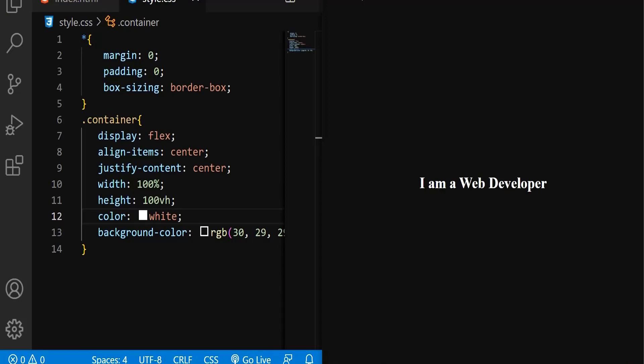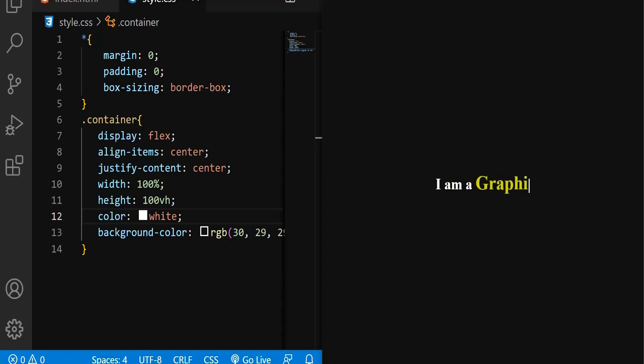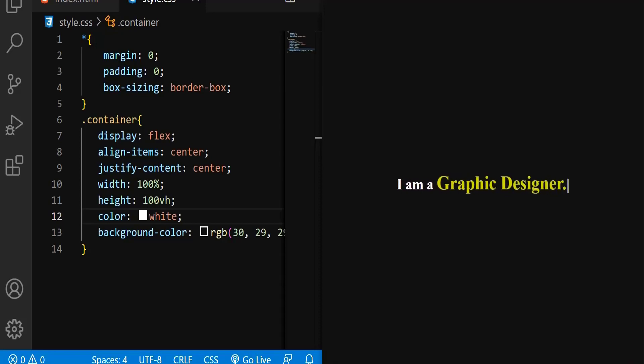Now we've managed to create the structure, but we need to create the animated text. Basically, I want this particular text to be static, and this one has to be dynamic in the sense it needs to be changing every time. So now it's a web developer, again it's a graphic designer, something like this.